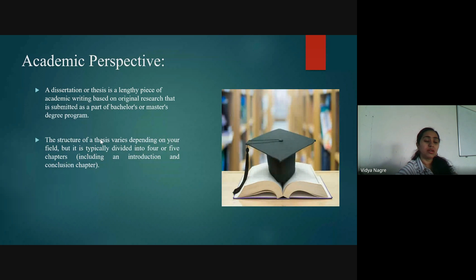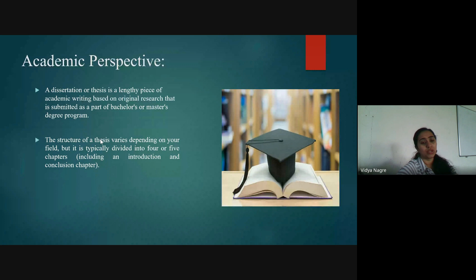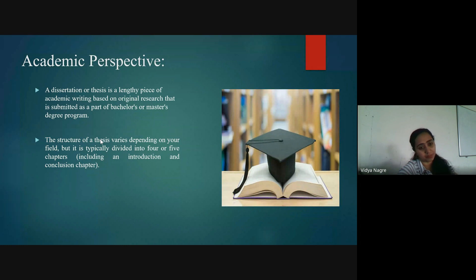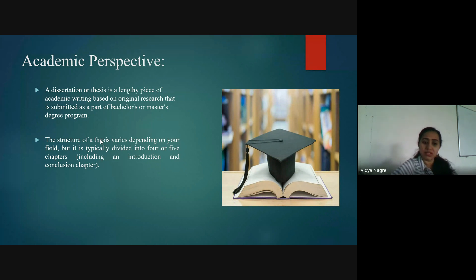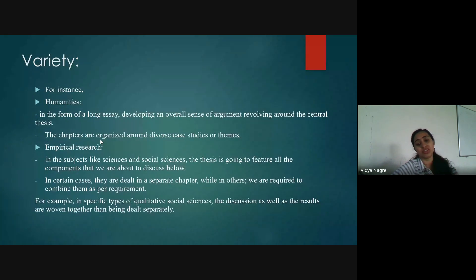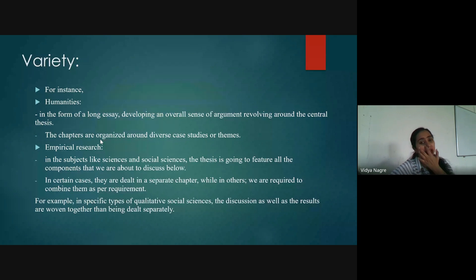From an academic perspective, a dissertation or thesis is a lengthy piece of academic writing based on original research, submitted as part of a bachelor's, master's, or doctoral degree. The structure varies depending on your field of specialization — it is divided into four to five chapters including introduction and concluding chapters. In humanities, the thesis is always in the form of a long essay developing an overall sense of argument.